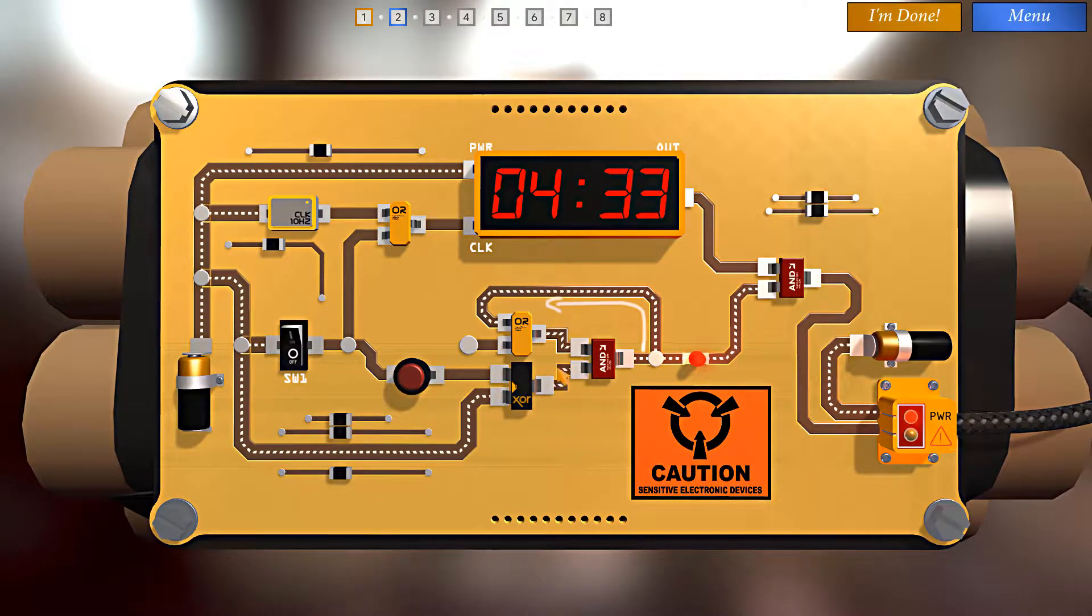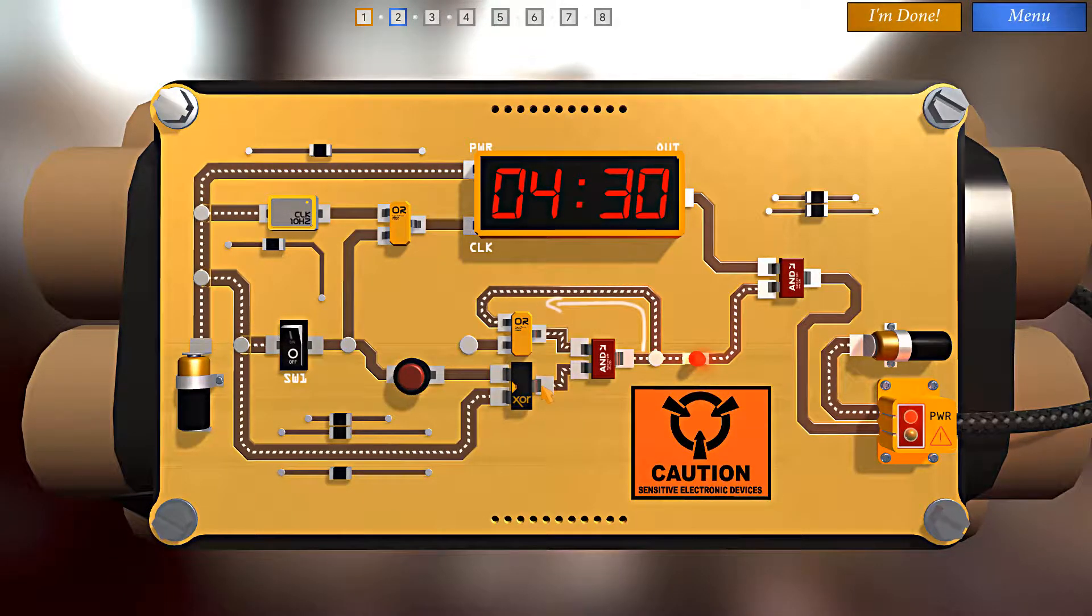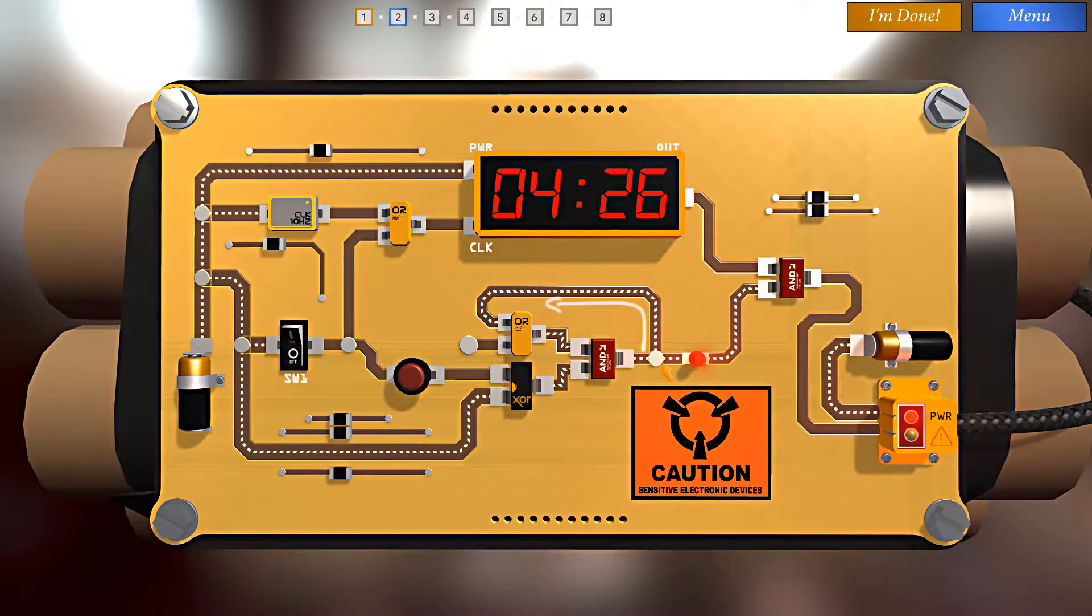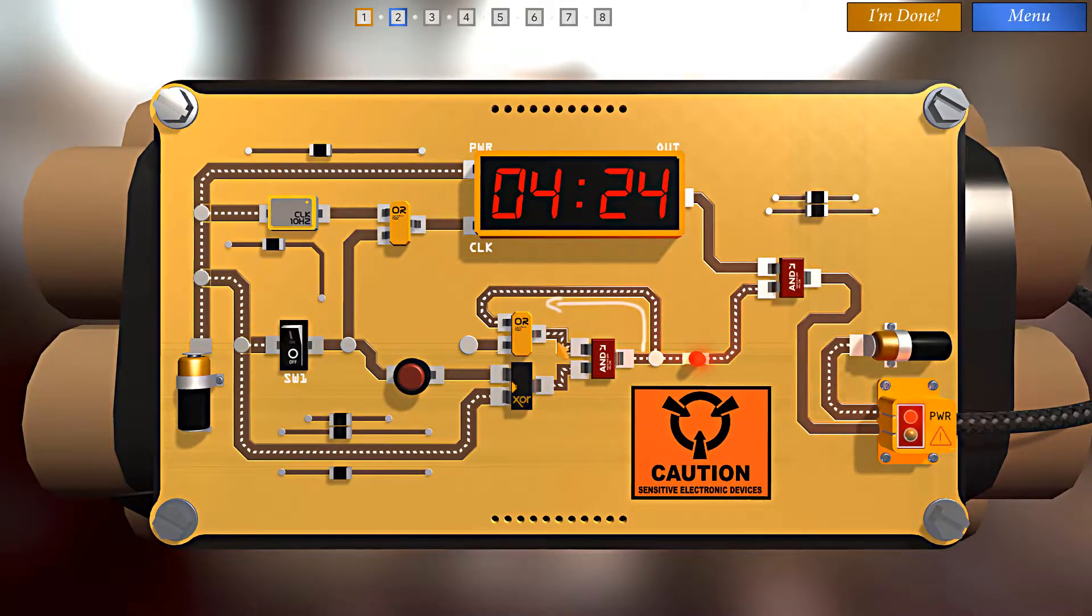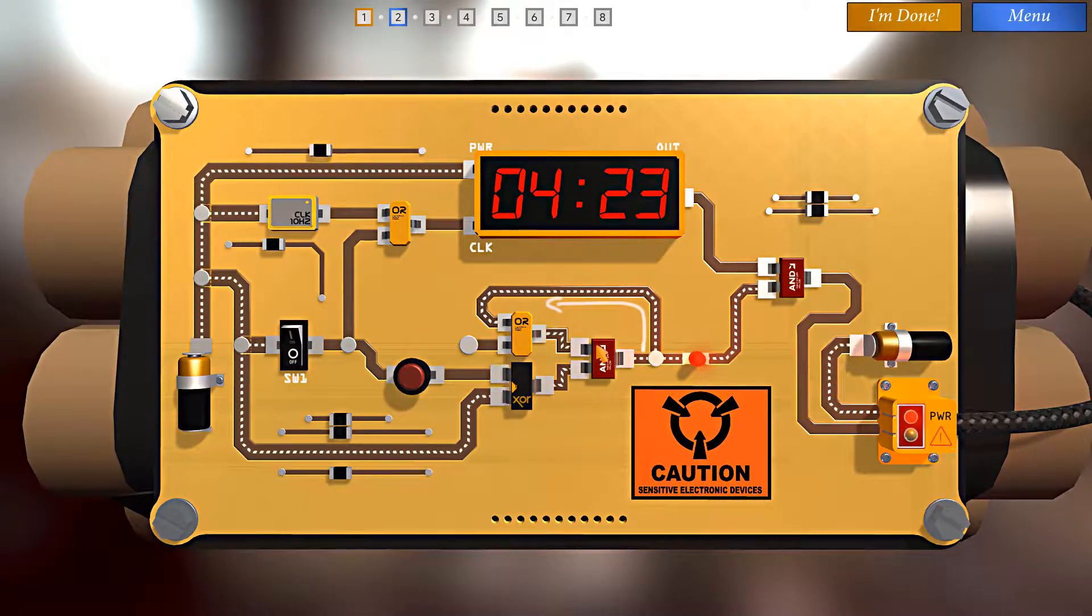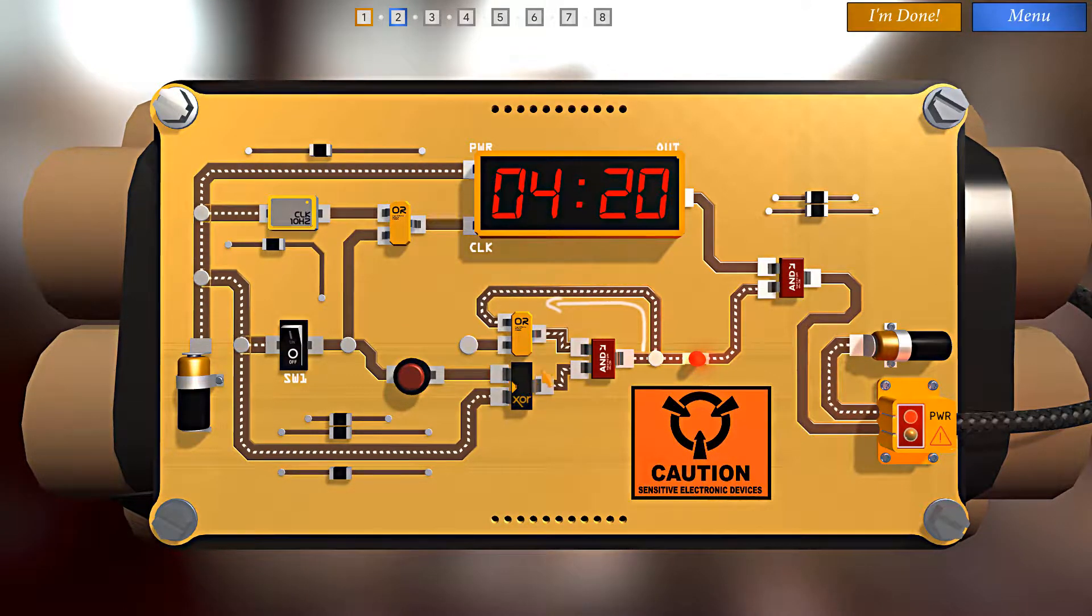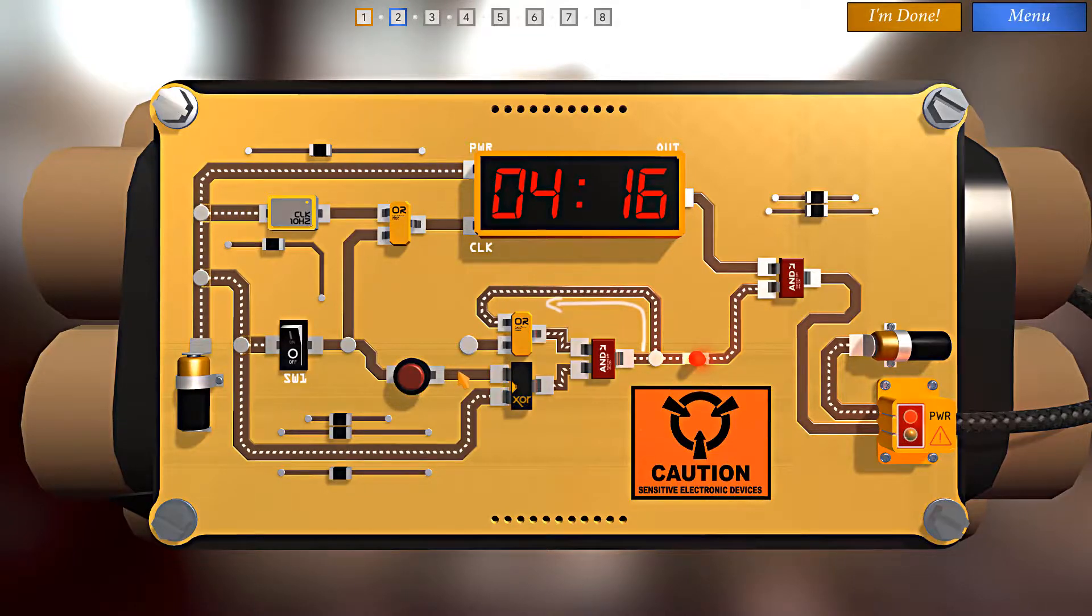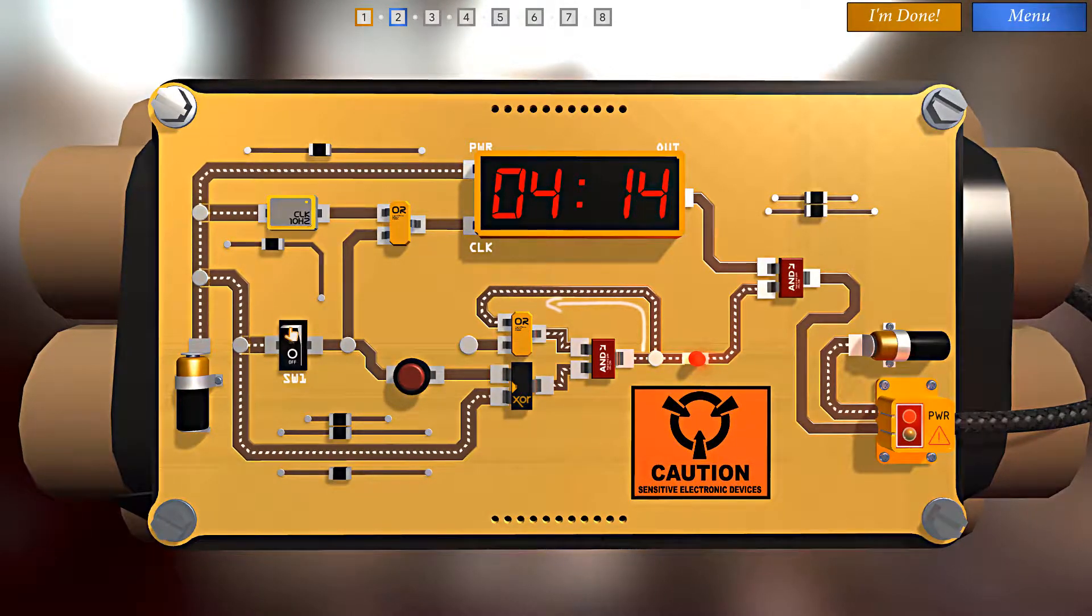Now to do that, we need current not flowing through this AND gate, and when we do that, the loop will circle around and stop current flowing through, which will fully turn this off. So we need current not to come out of this exclusive OR, which means we need power to go through this leg. So we turn the switch on.